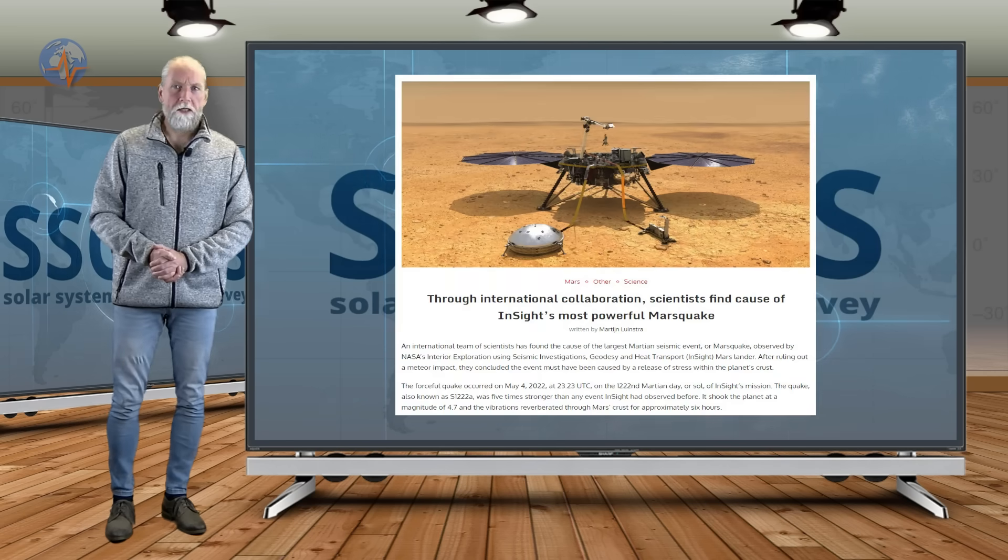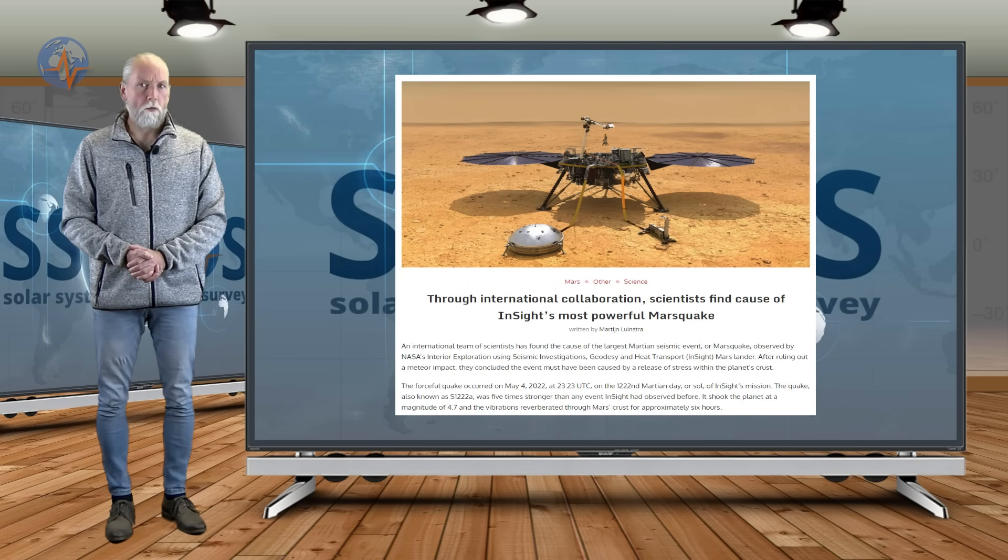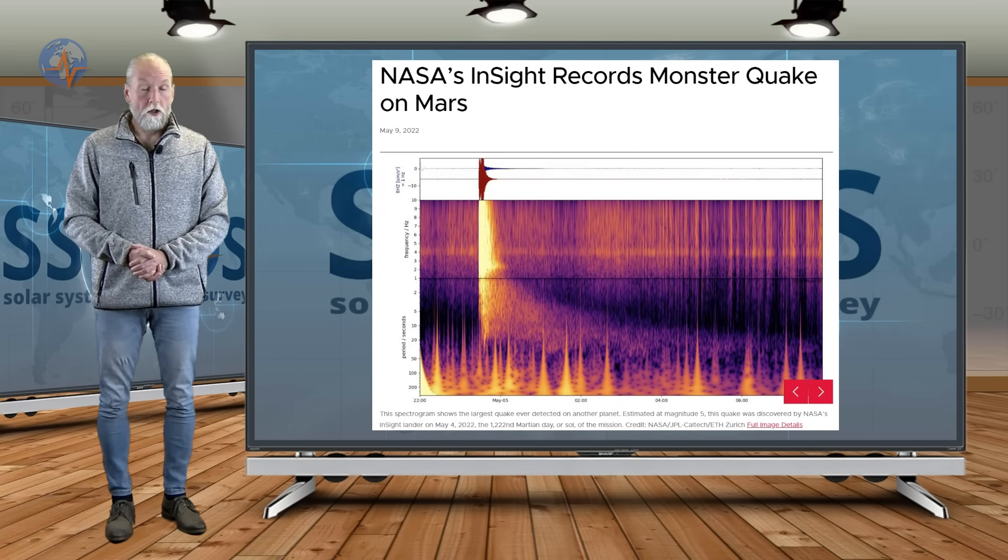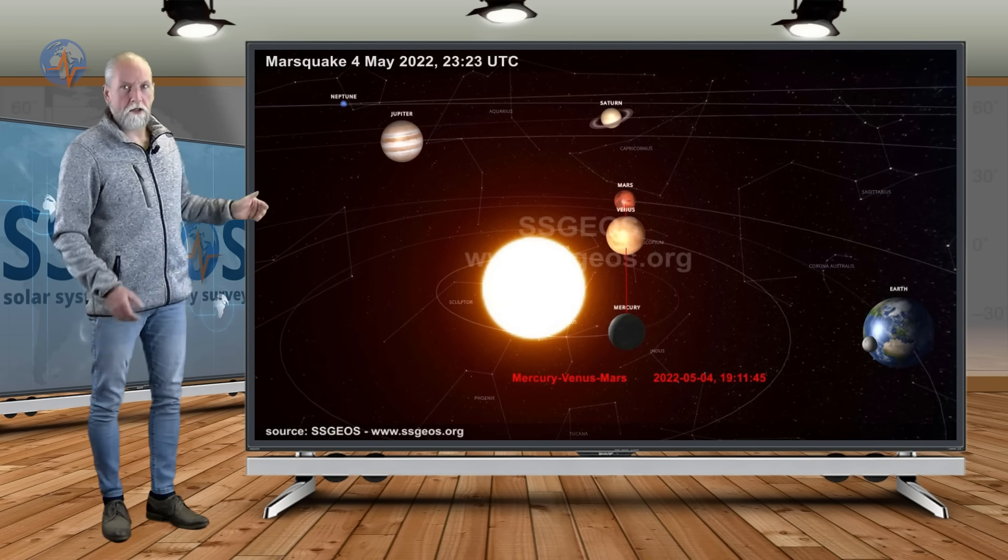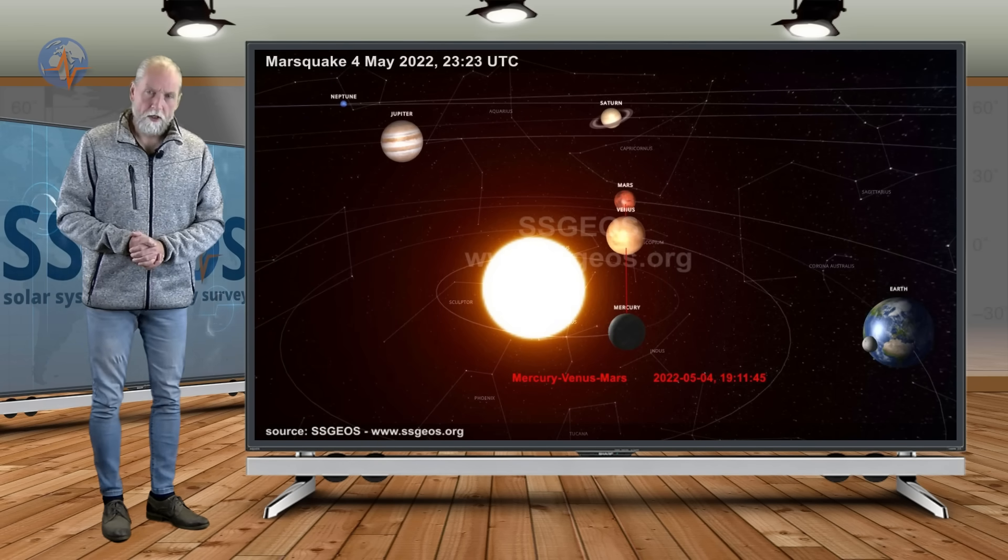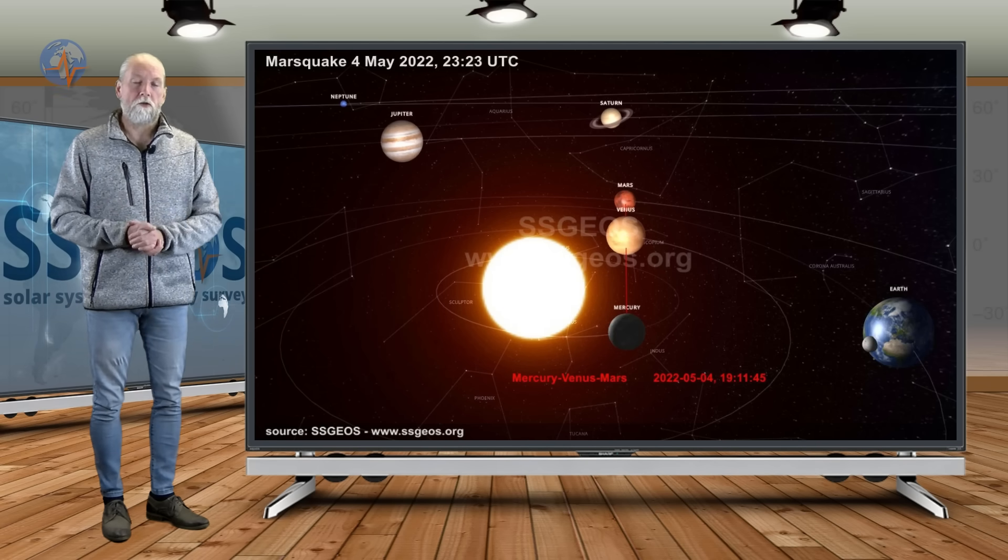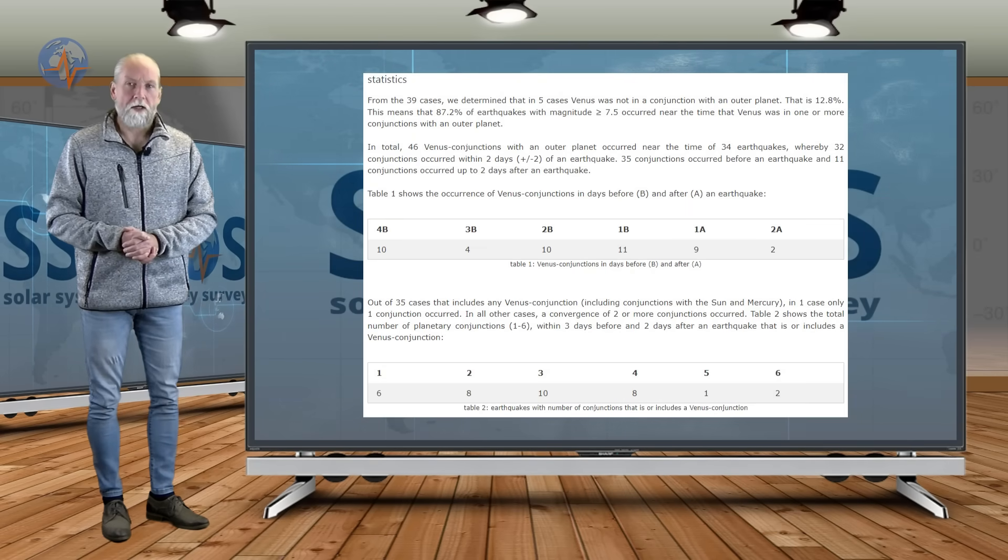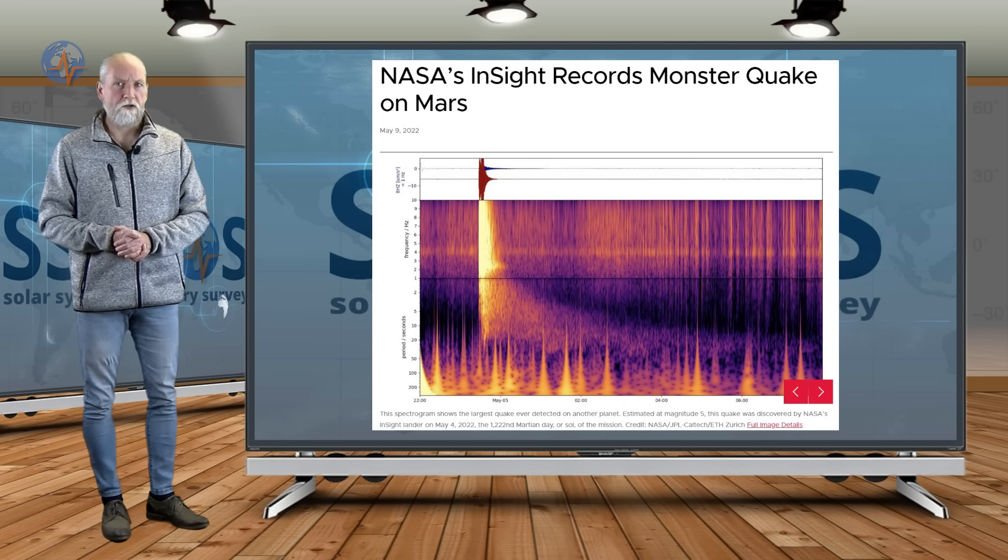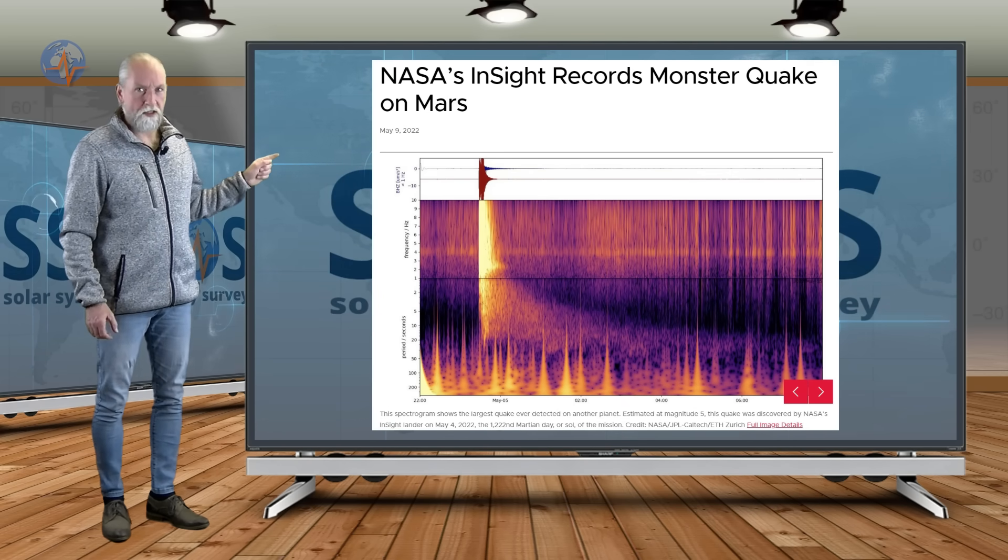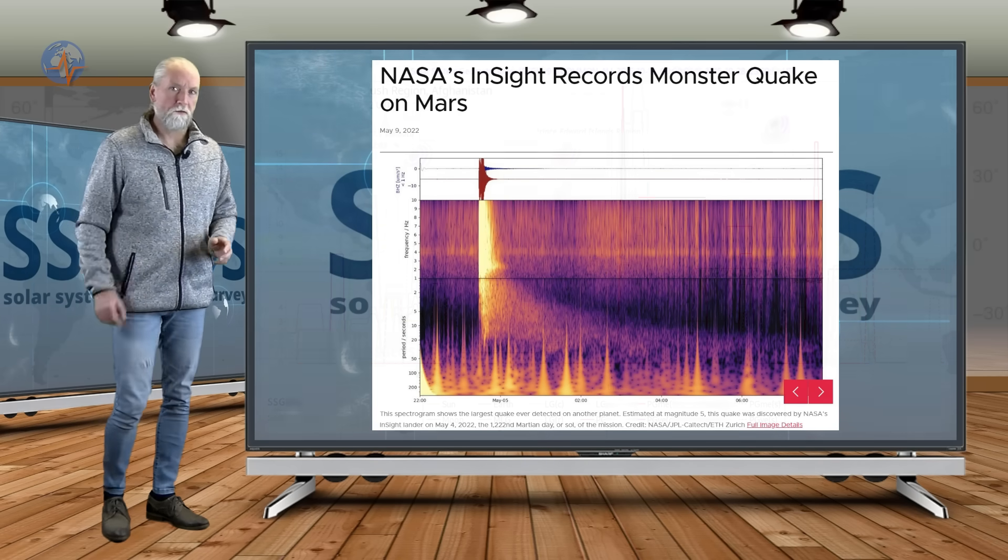Recently NASA came out with a report that a magnitude 4.7 earthquake actually occurred on Mars on 4 May 2022. We looked at the planetary configuration and indeed Mars was in an exact conjunction with Venus and Mercury. We know statistically that Mercury and Venus combined can result in larger seismic activity. On Earth these two planets account for 87% of major earthquakes, magnitude 7.5 and larger. NASA confirmed that the Mars quake was due to tectonic activity, not due to a meteorite.